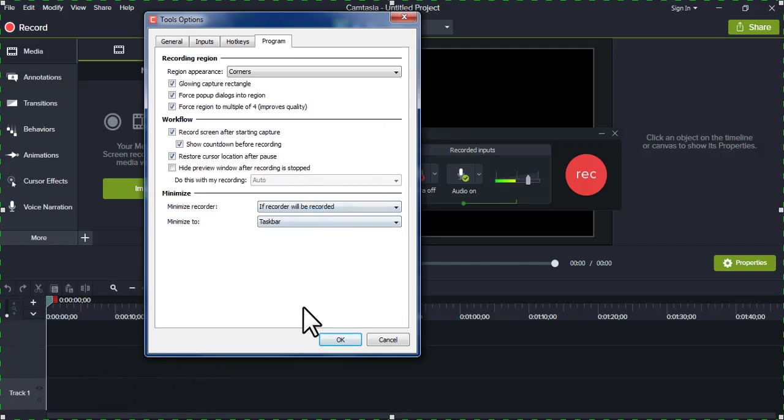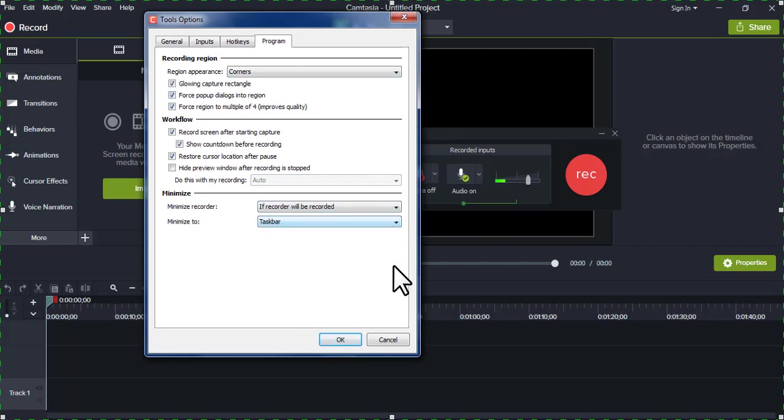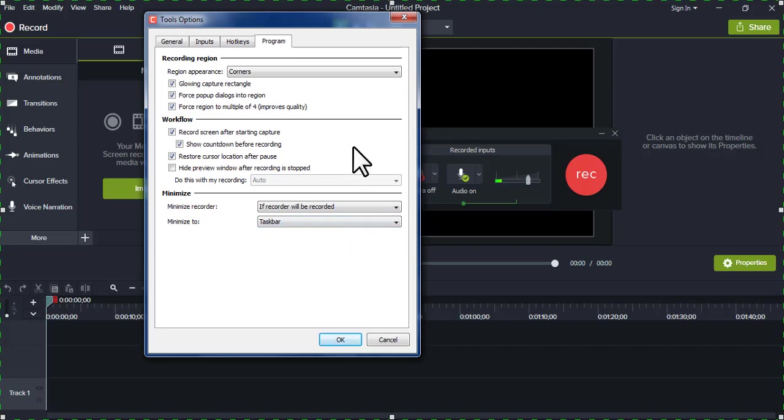So once that is done, you can click OK. There are other options available. It is best to leave some of these options as they are, because your recording will be sound and good.